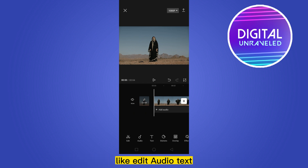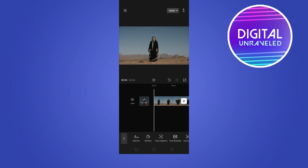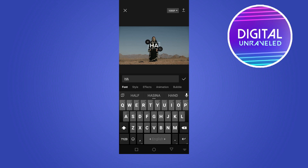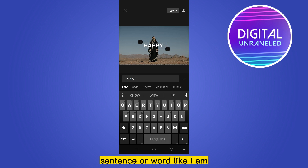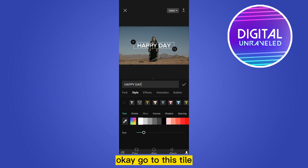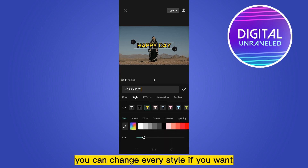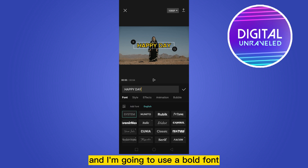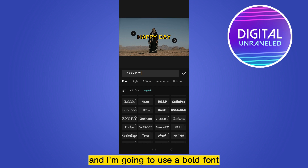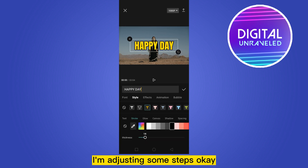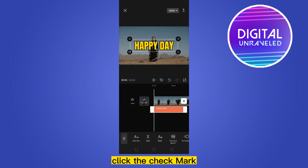Now you can see there are many options here like edit, audio, text. At the bottom, click on the text option, then click Add Text. Write your particular sentence or word — I'm writing 'Happy Day'. Go to Style and you can change your style if you want. I'm going to use a bold font and adjust some settings.